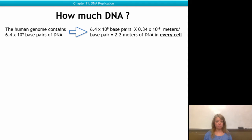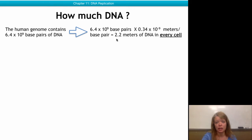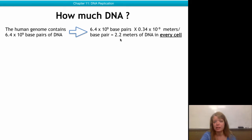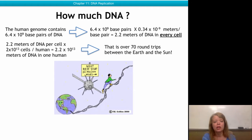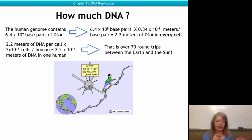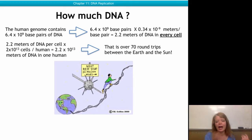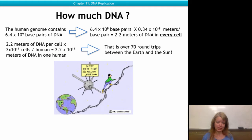So how much DNA do we exactly have per cell? There's some basic math on the slide here, and you can appreciate that since we have approximately six billion base pairs in our genome, that amounts to 2.2 meters, or about three yards, of DNA per cell. We have about 2×10¹³ cells per human, so if we were to take all the DNA your body contains and line it up one after another, one would create a strand long enough for 70 round trips between Earth and the Sun. It is a fantastic amount of DNA, and all of it was produced using DNA replication.